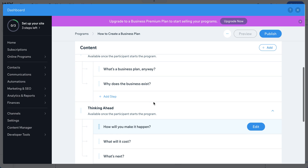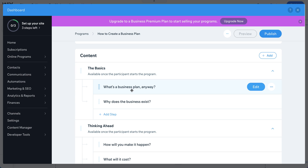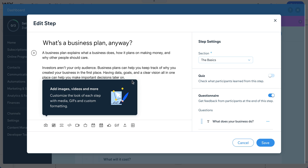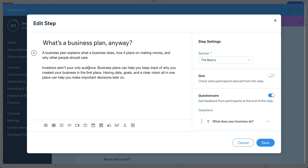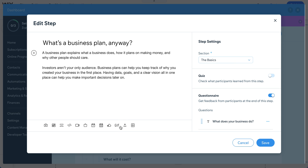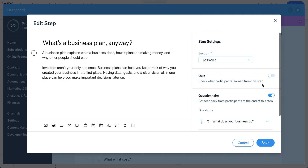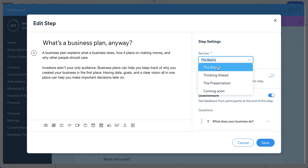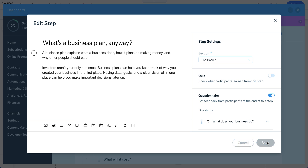Each lesson under a section is called a 'step.' Click on a step template and select 'Edit' to see how a lesson looks. You have a title and lesson content, and you can add videos by uploading from your computer or pasting a link. You can also upload worksheets or other downloadable materials, add a questionnaire, or add a quiz to keep students engaged. You can also assign the step to a specific section.